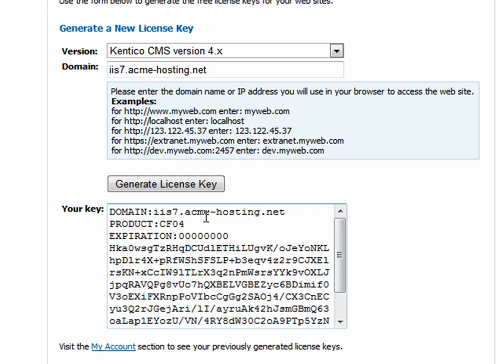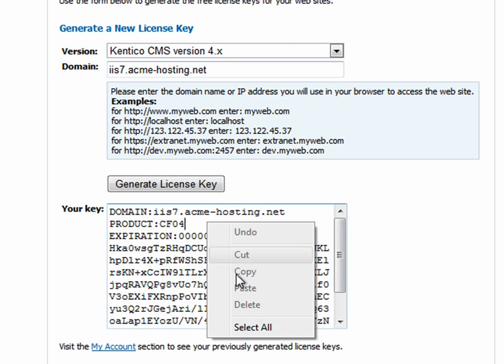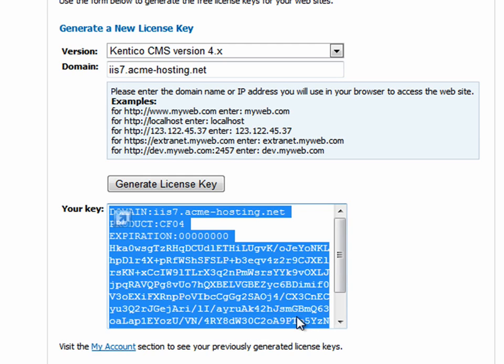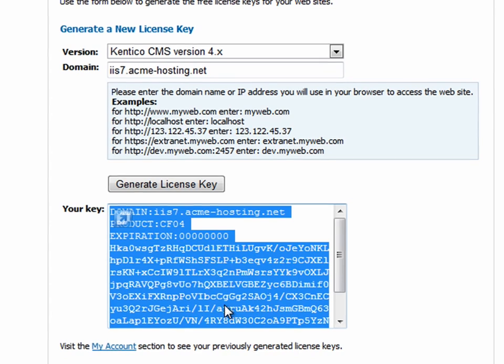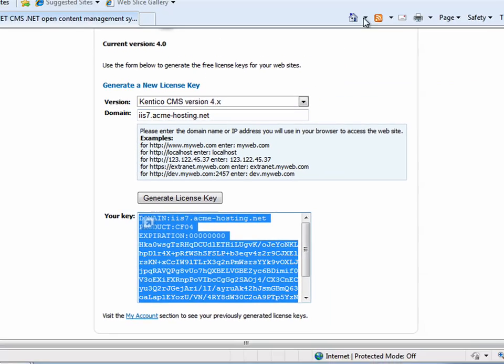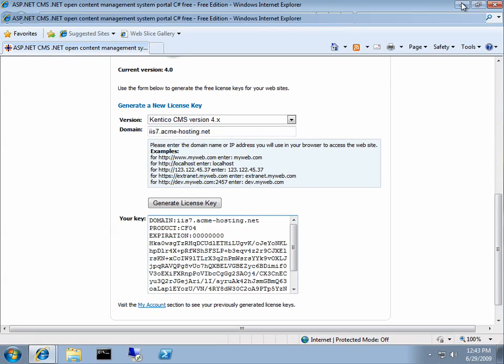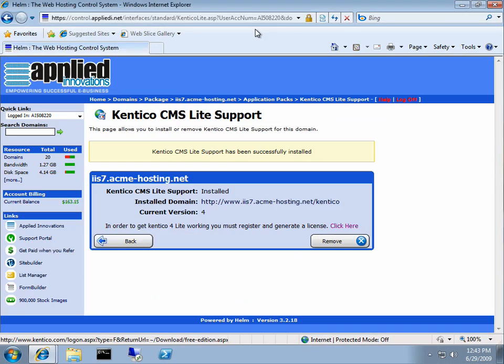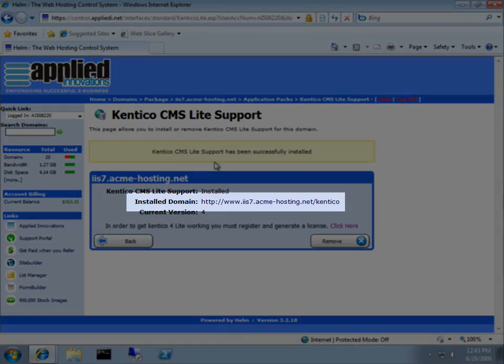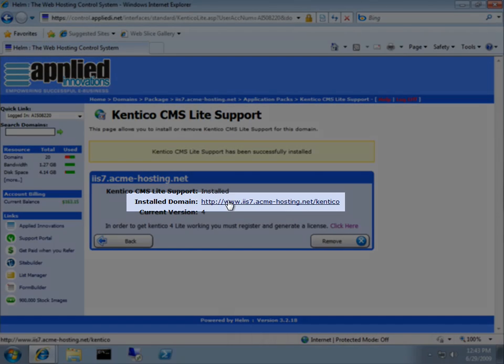Once that's generated, you'll want to select all the content and copy it to your clipboard. Now you're going to want to come back to the control panel and click on the URL where you've installed Kentico.